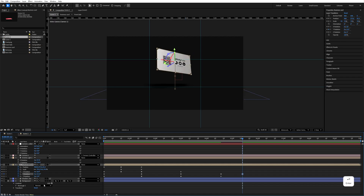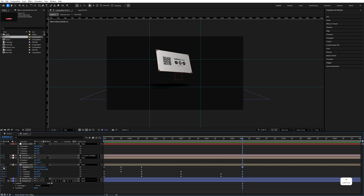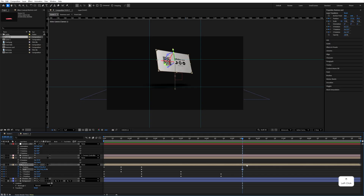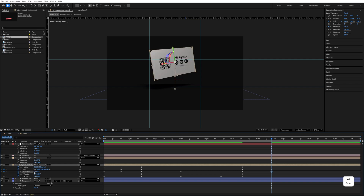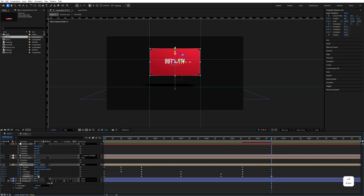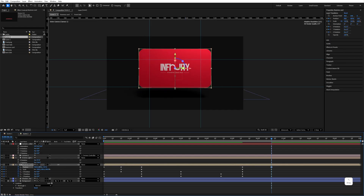Go to 5.12 seconds — set the Y rotation to minus 213, Z rotation to 10, and X rotation to minus 23. Add a position keyframe and a scale keyframe. At 6.16 seconds, set the scale to 100, X rotation to 0, Y rotation to 0, Z rotation to 0, and Z position to minus 547. Move the card to the center.